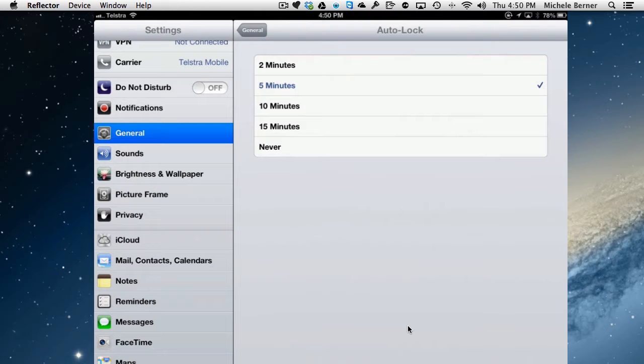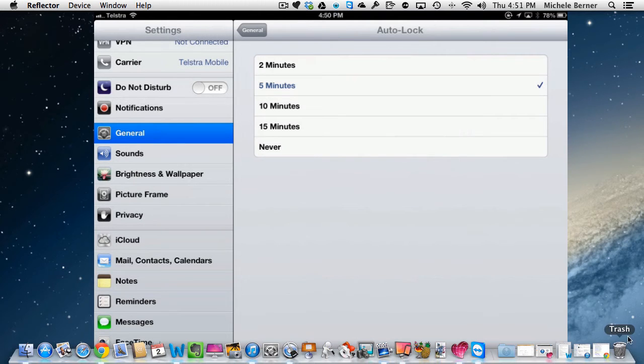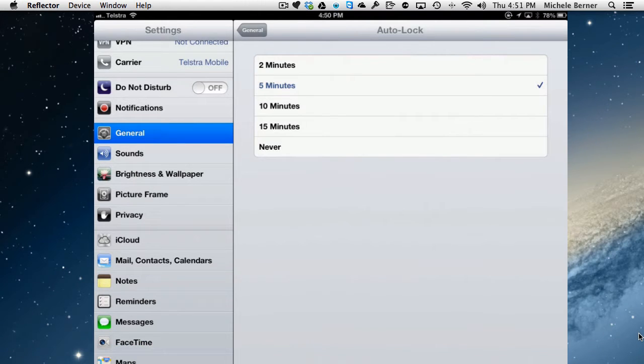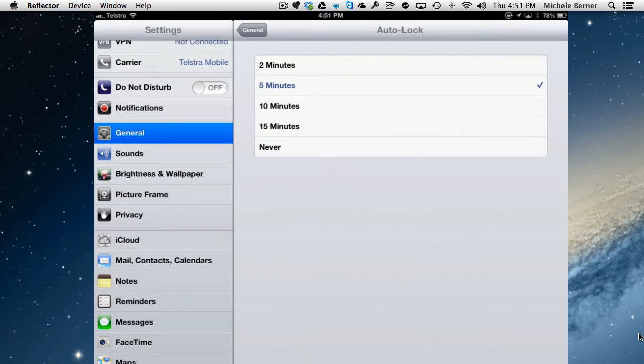Selecting never will mean that your iPad never turns itself off and it wastes a lot of battery. It goes to sleep essentially because it can conserve battery power, but when you've finished using it just let it go to sleep after whatever minutes you've set. It'll just go to sleep and that's the easiest way.